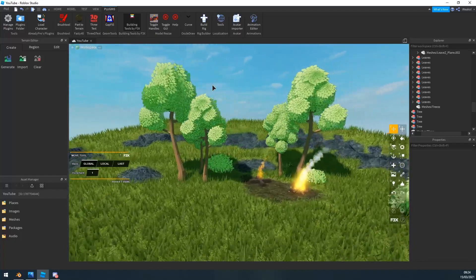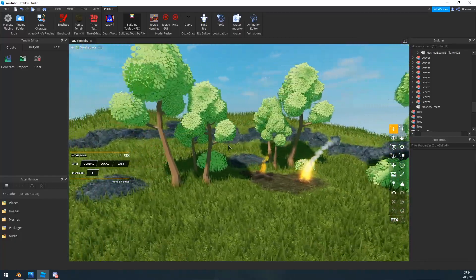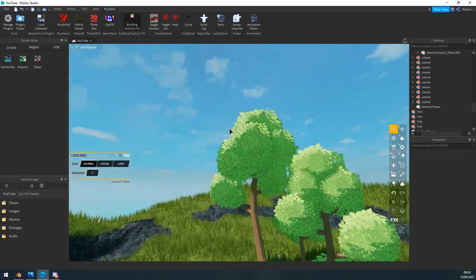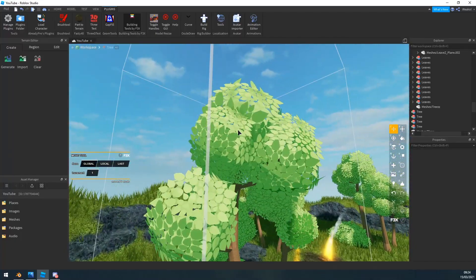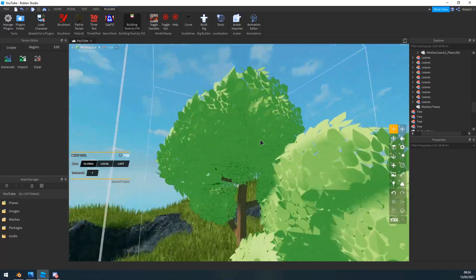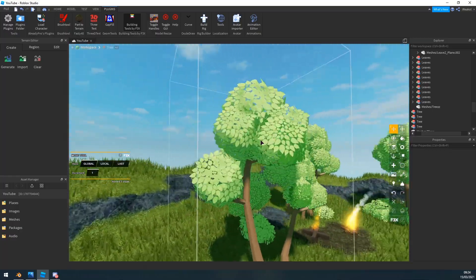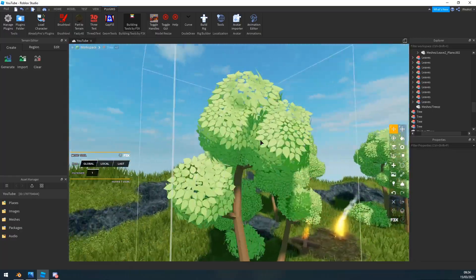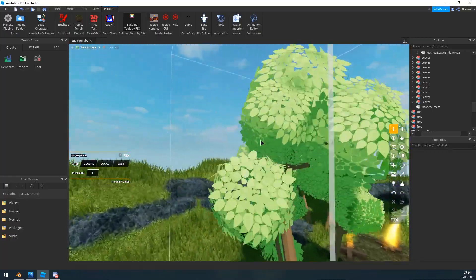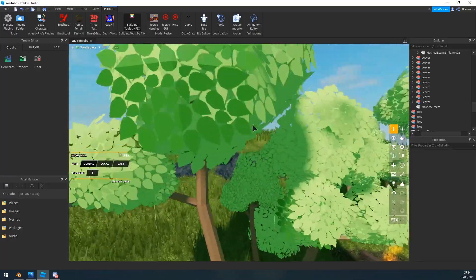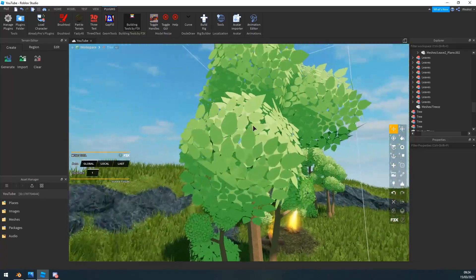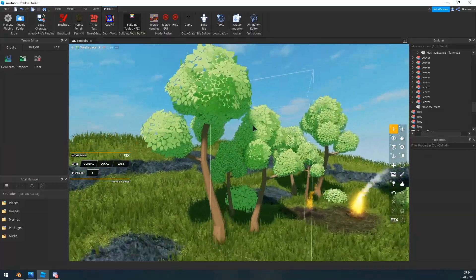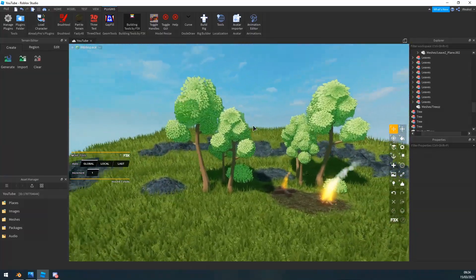There is one issue using this method though, and that's the leaves kind of, you can see the leaves through each other and it kind of overlaps. That's not really that much of an issue though, so yeah let's get into it.